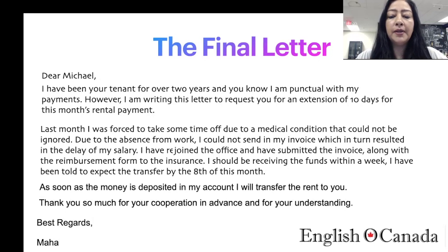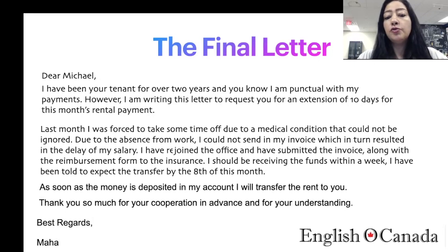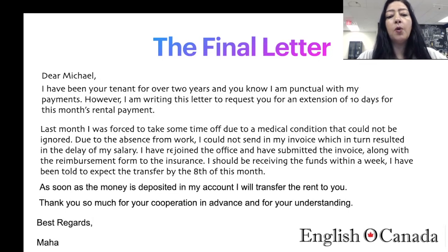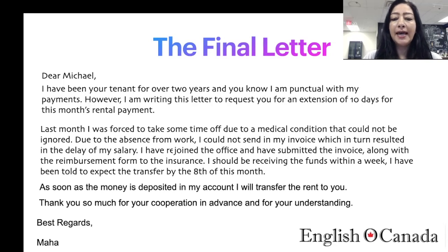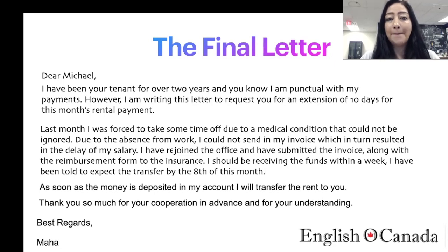This is the complete letter. In this particular letter, there are words that were reused. For instance, the word 'invoice' has been used twice, and I also wrote 'due to a medical condition' and then 'due to the absence from work.' What we could do is change that sentence and say 'the absence from work resulted in' — so instead of using the word 'due to' twice, let's rephrase that sentence so it doesn't look repetitive.